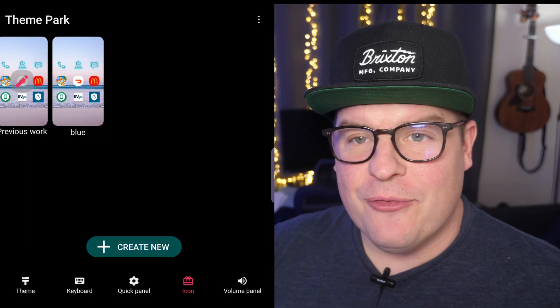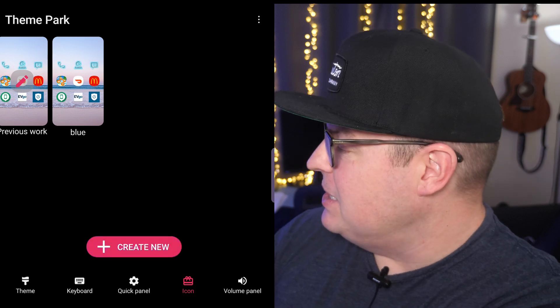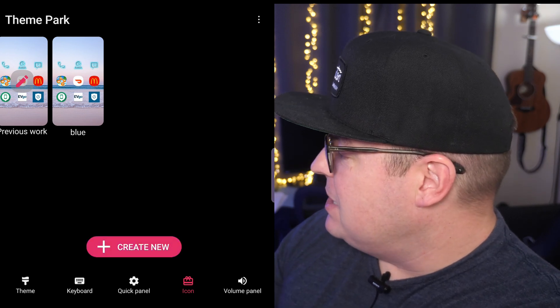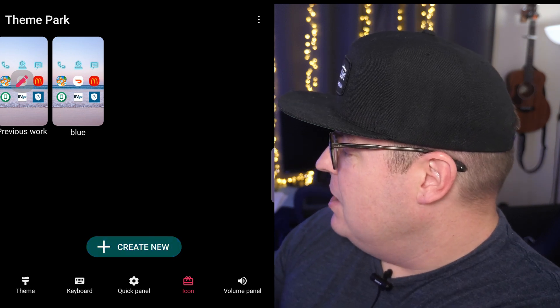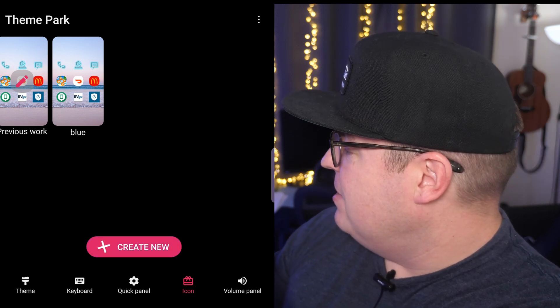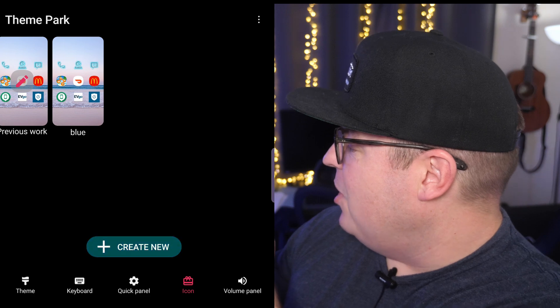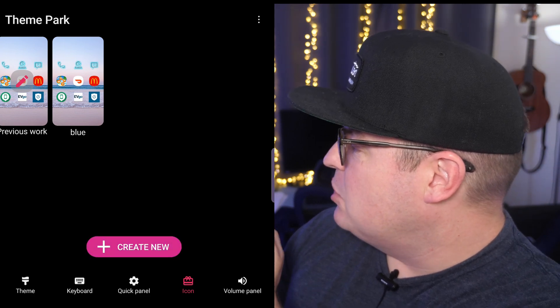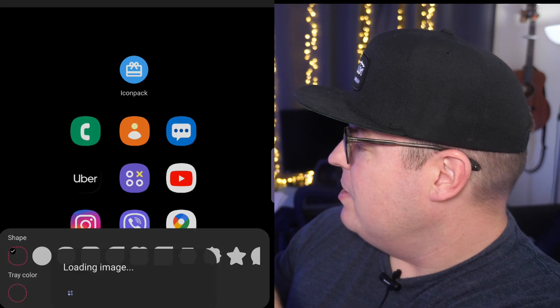From here you're going to see at the bottom: themes, keyboards, quick panel, icons, volume panel. Hit the Icon tab and hit Create New.